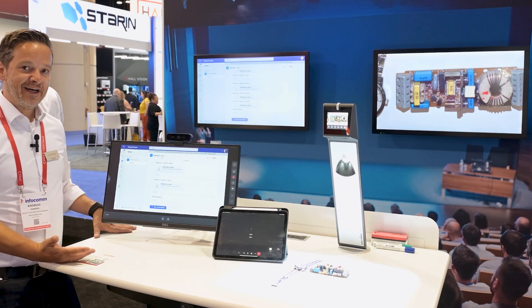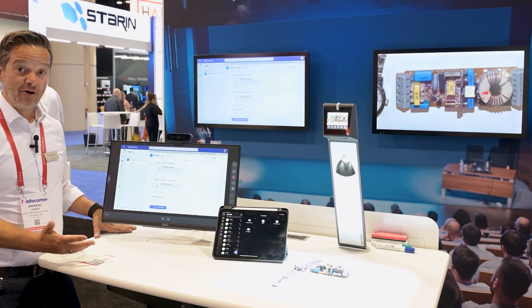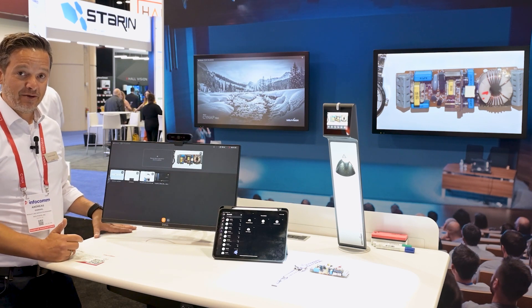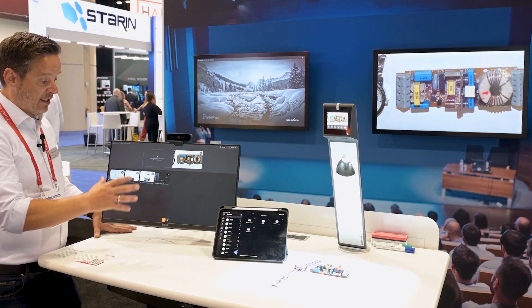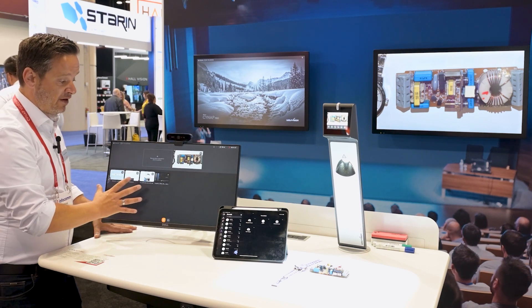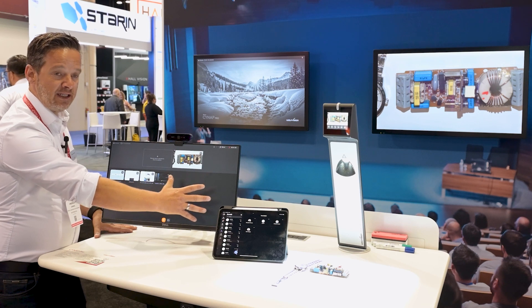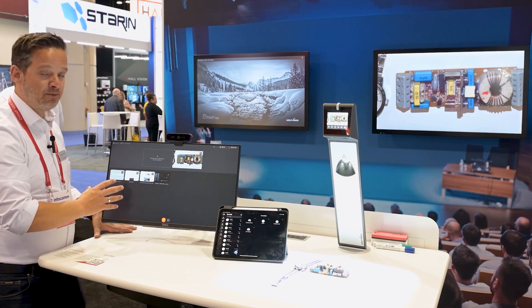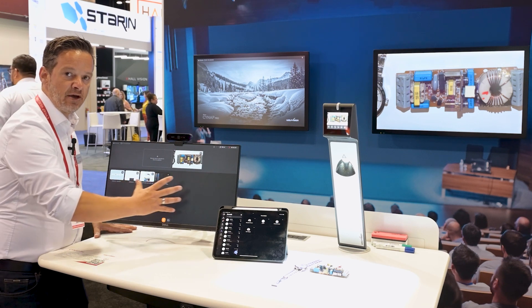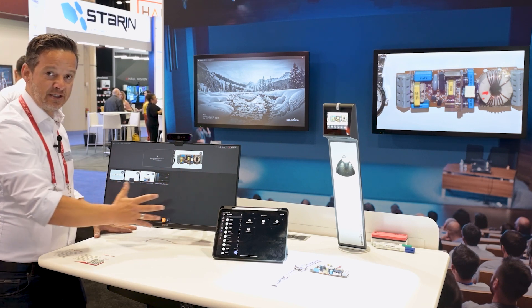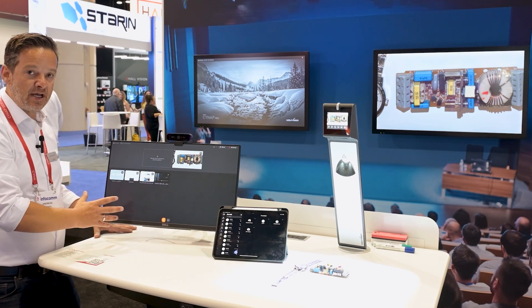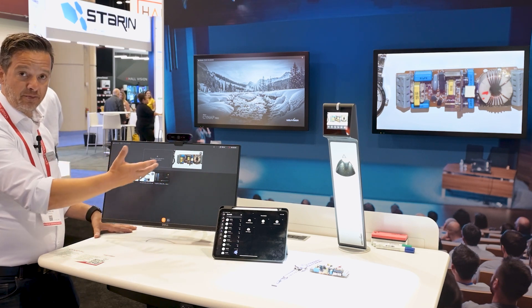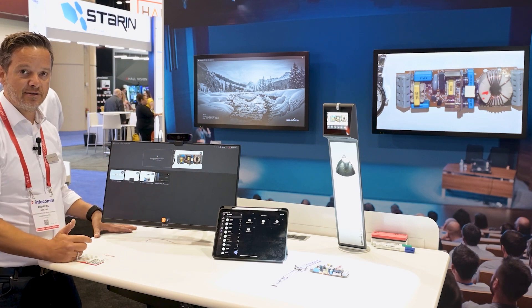Bring Your Own Device is also supported by all our Cynep family members. We now have the possibility to connect up to eight Bring Your Own Device sessions and use them for the presentation.